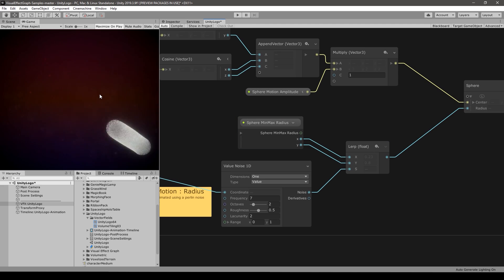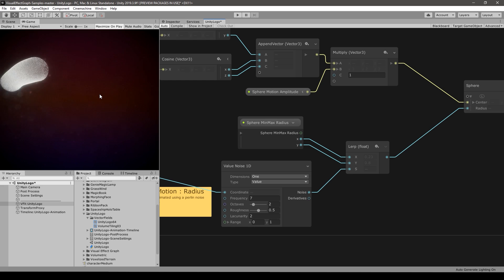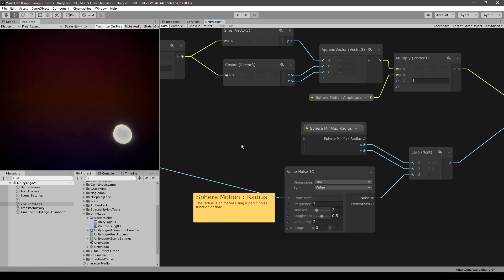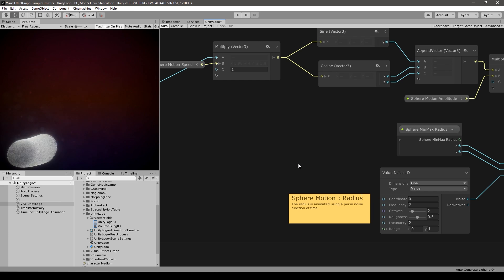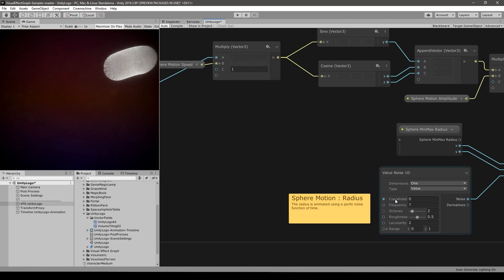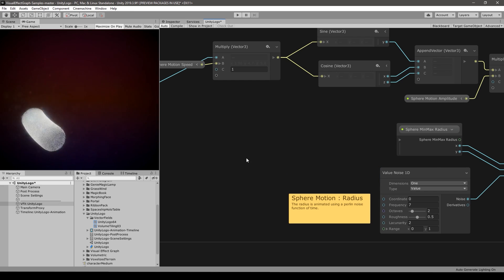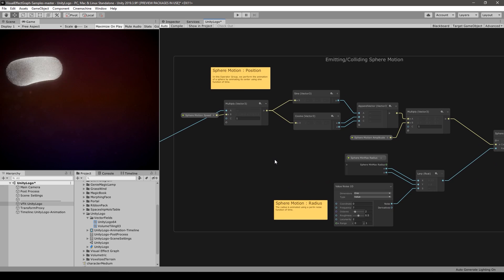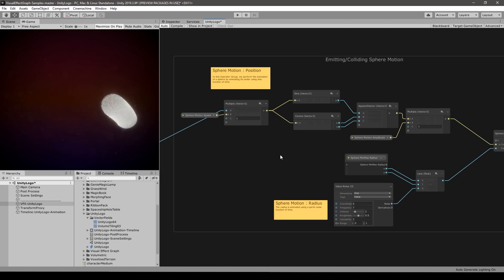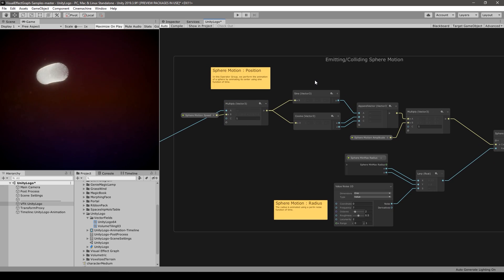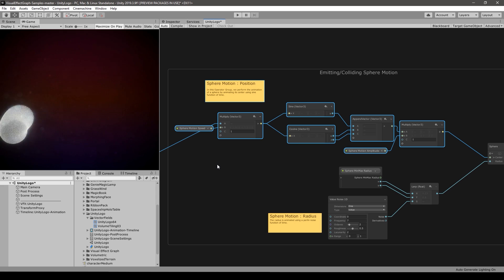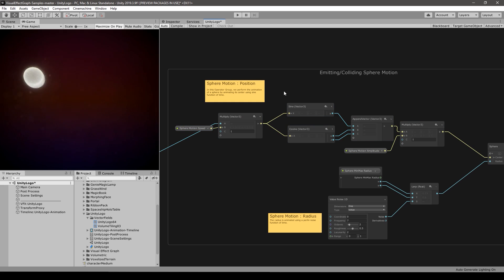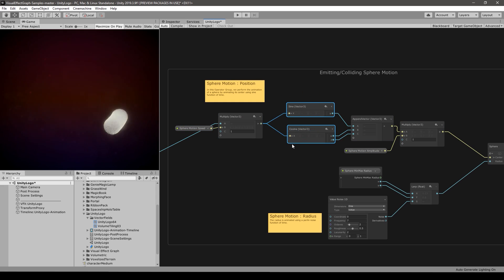As the sphere moves around it also randomly becomes smaller and bigger. We can disable the size pulsating by disconnecting the time in here, and now the coordinate is the same so the size never changes. Now let's look at how the movement works — the movement is handled entirely through all of these nodes and it's all based on sine and cosine waves.